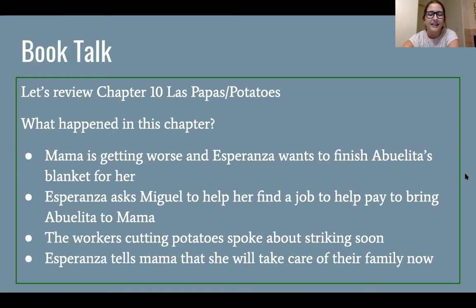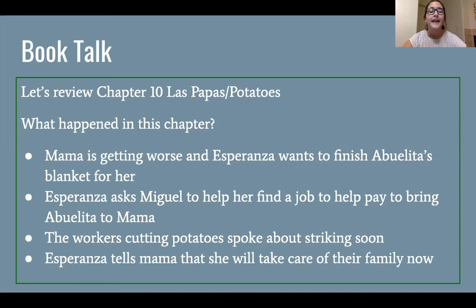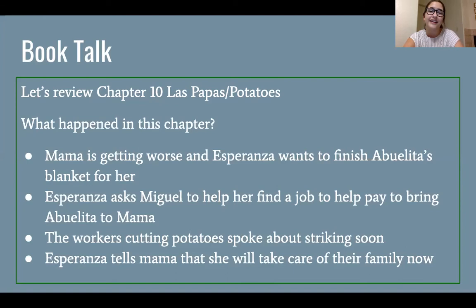The workers are cutting potatoes and they spoke about striking soon. A strike is where workers stop working until they get paid better or their working conditions improve. There's talk going on about that, which makes Esperanza a little nervous. On the very last page, Esperanza tells Mama that she is going to take care of the family now. She's feeling more confidence now that she has a job and is beginning to have a way to bring Abuelita back to them.